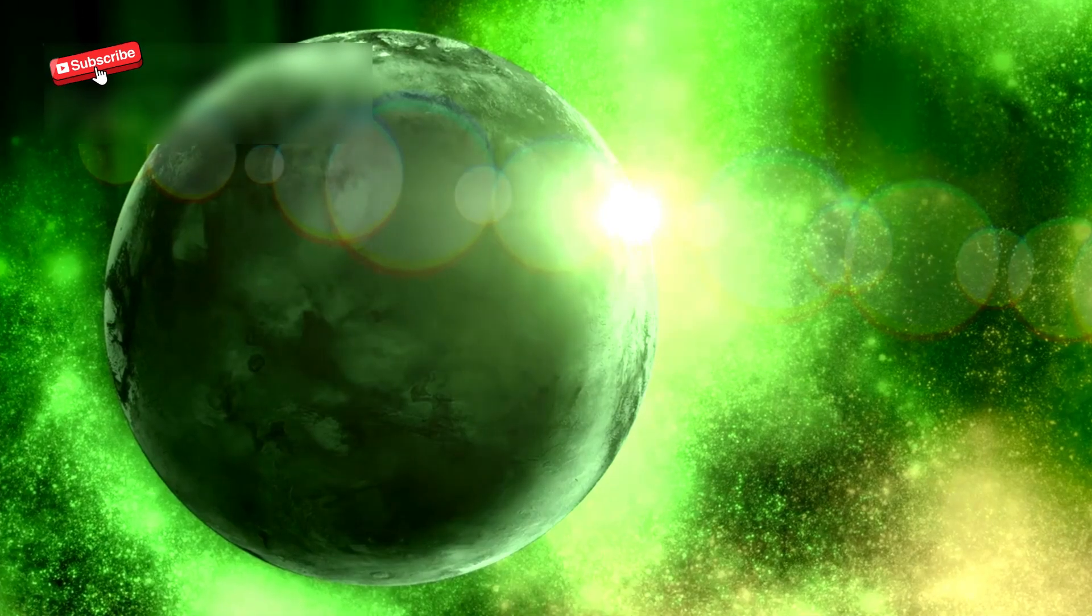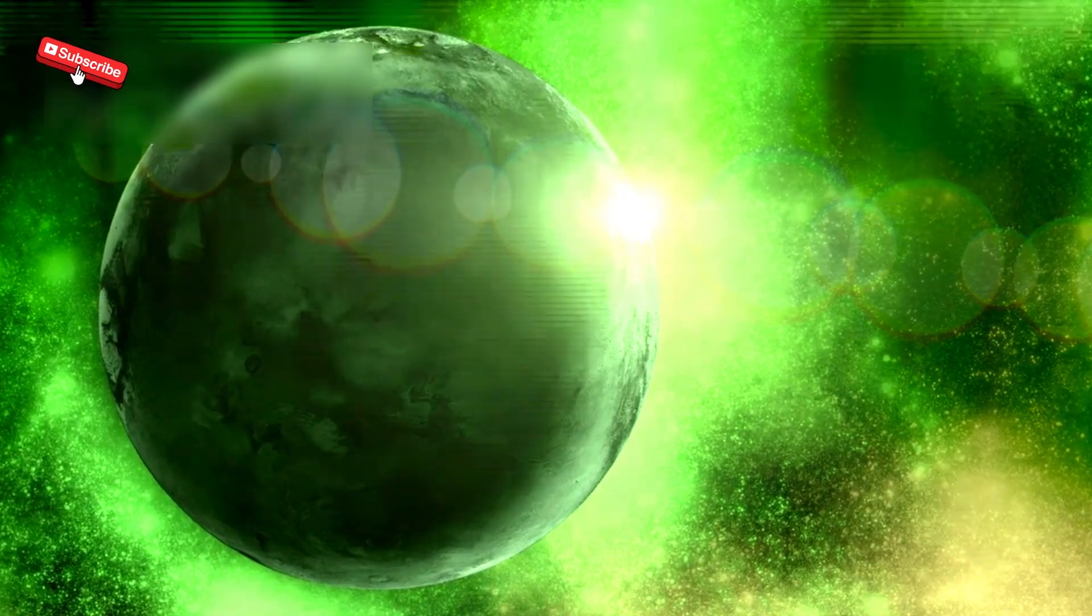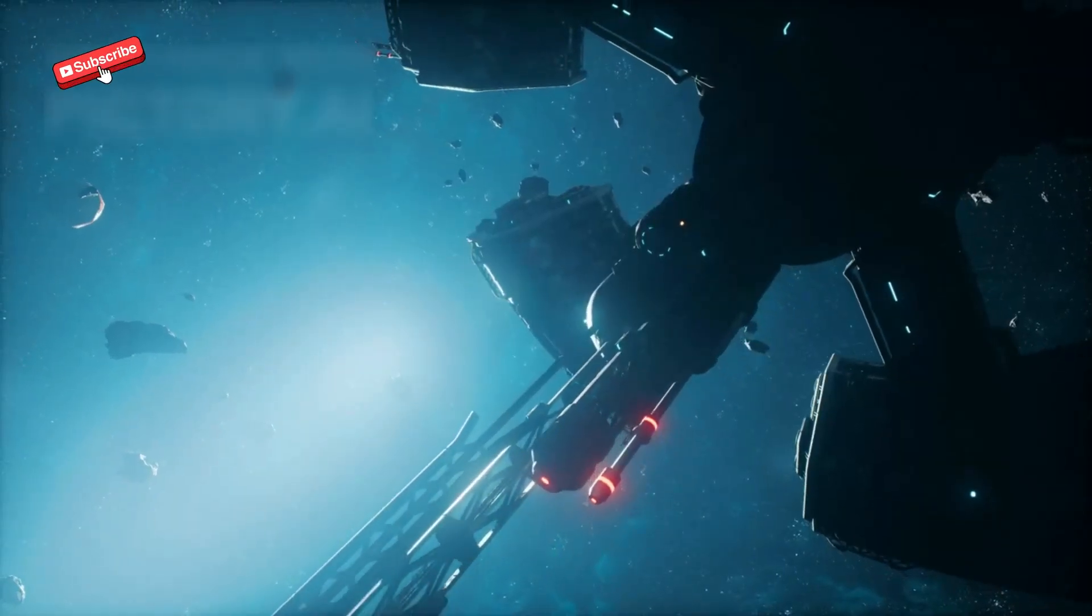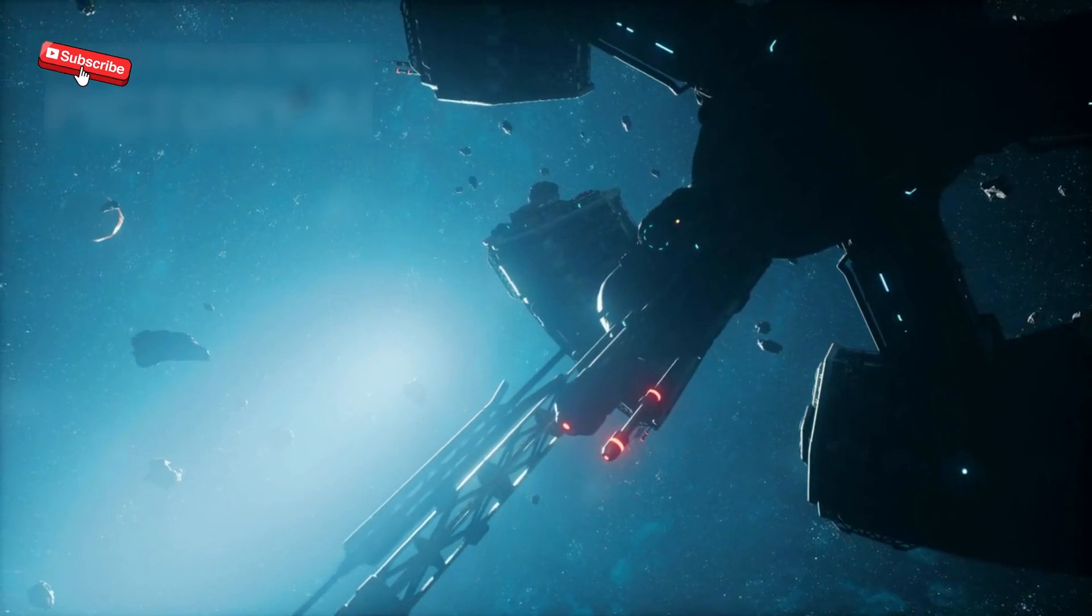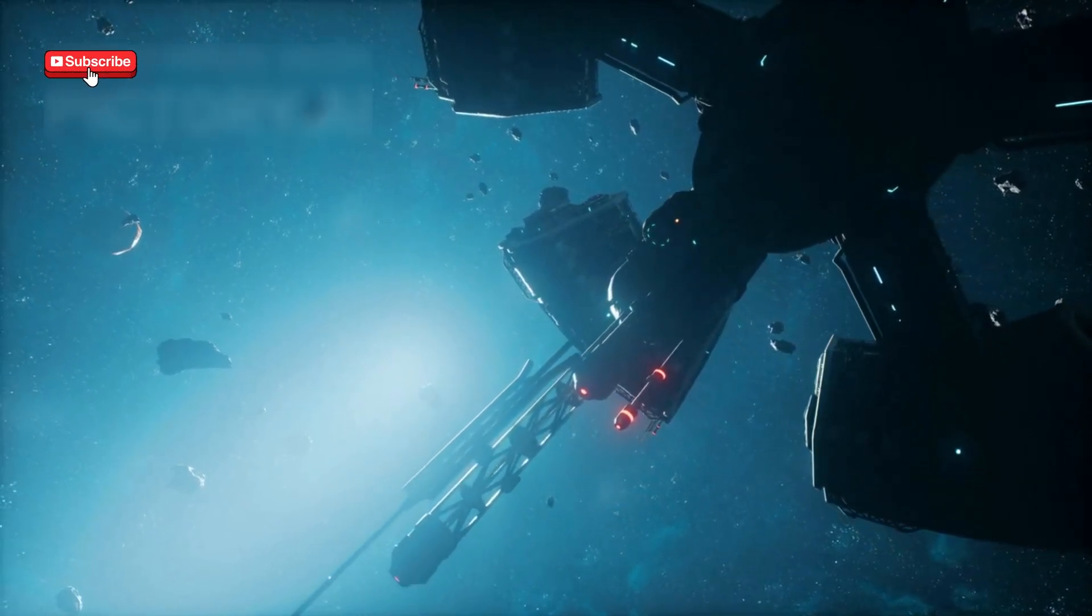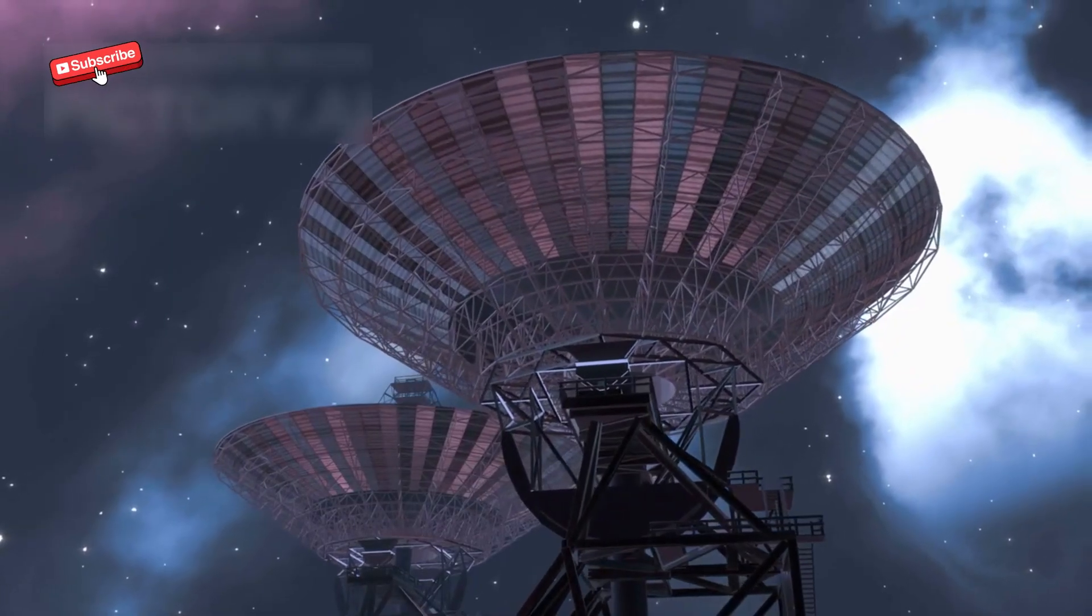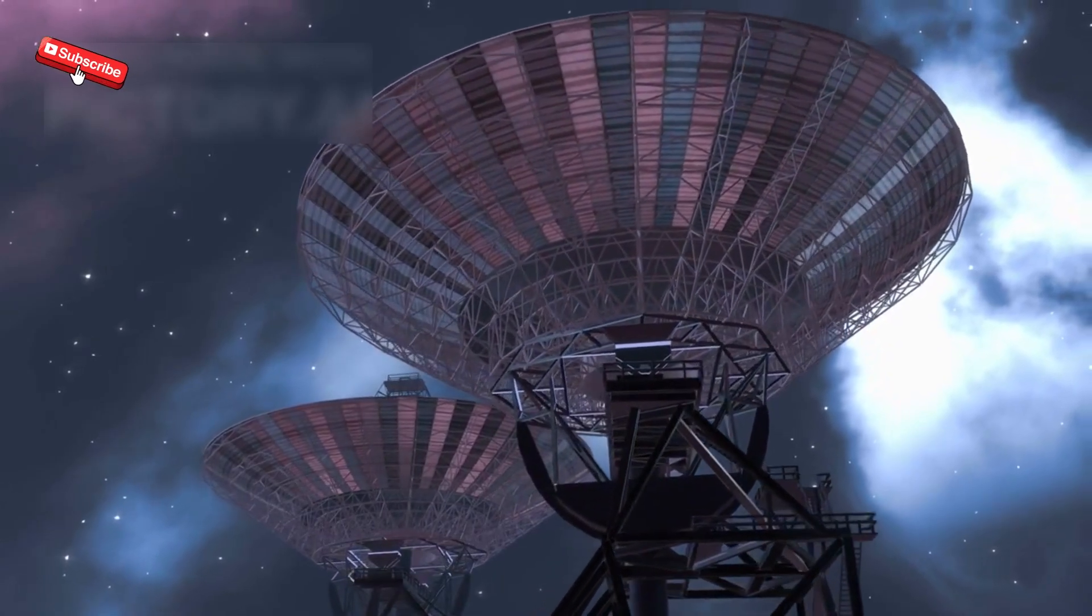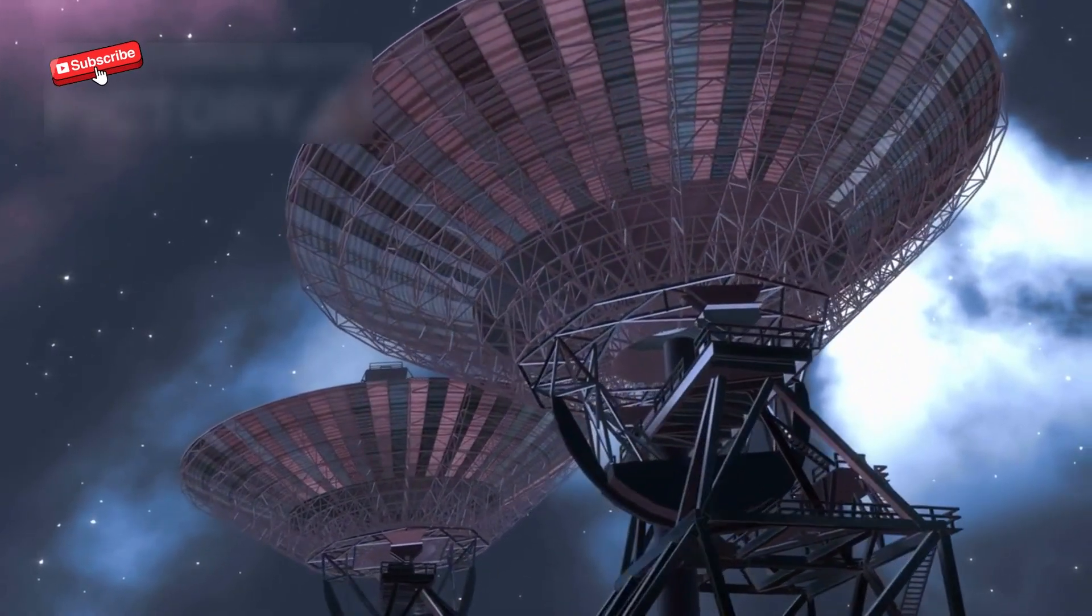As Voyager 1 moves farther, the signal weakens. NASA engineers use advanced algorithms to sift through cosmic noise, ensuring the data isn't lost. The Deep Space Network's massive antennas are like giant ears, amplifying Voyager's whispers from across the galaxy.